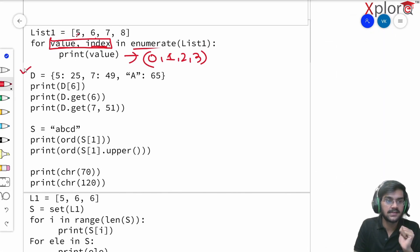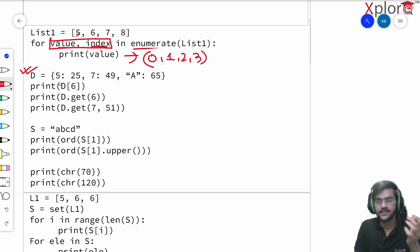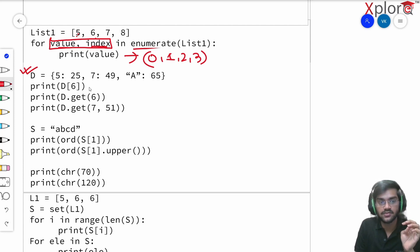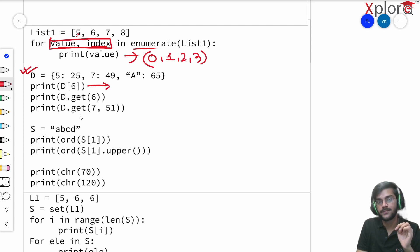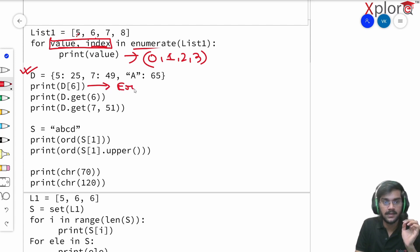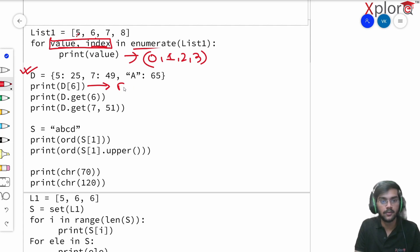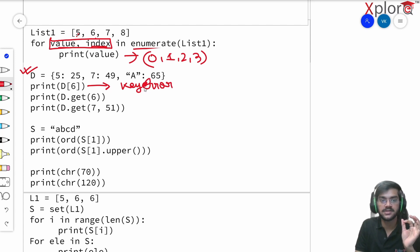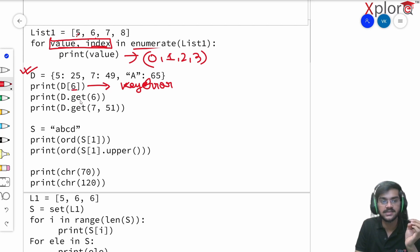Now we have dictionary D — a key-value pair structure. It says print D[6]. What will be the output? The output will be an error — more appropriately, a KeyError. There is no such key named 6 in the dictionary, therefore I will be getting a KeyError.